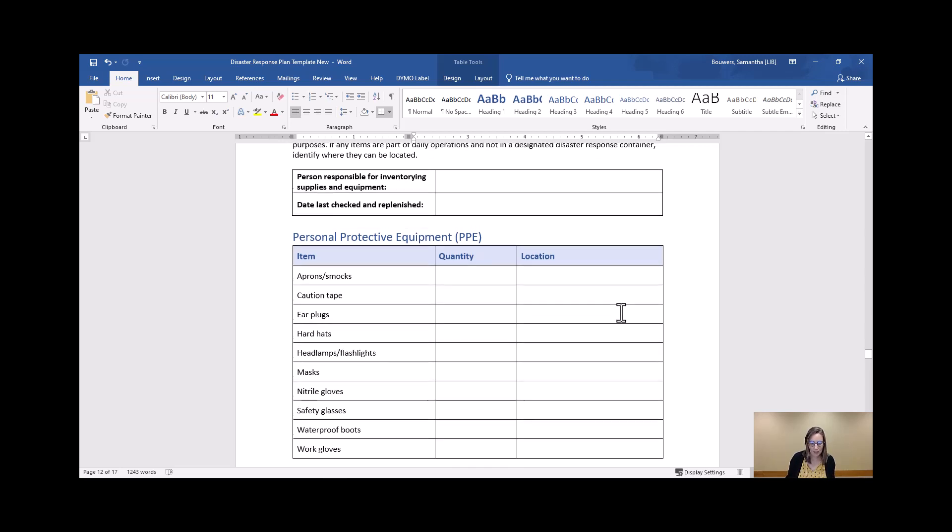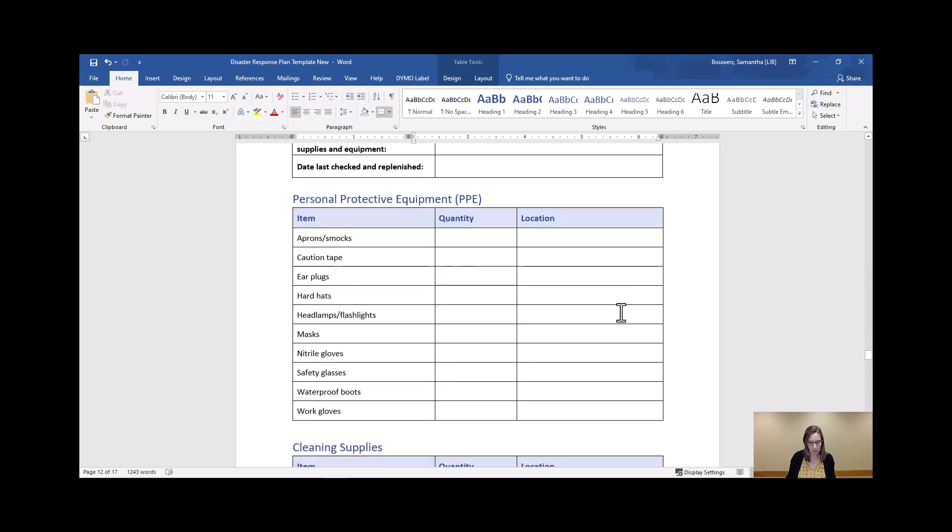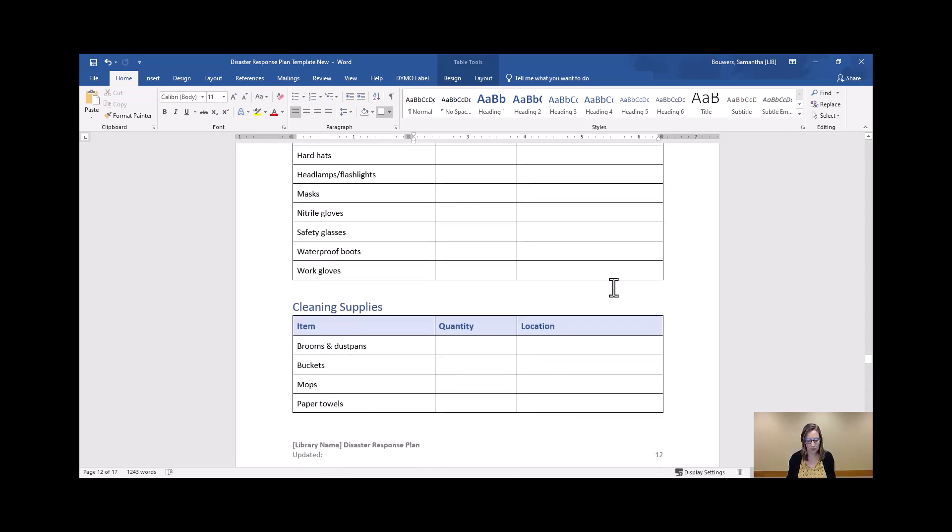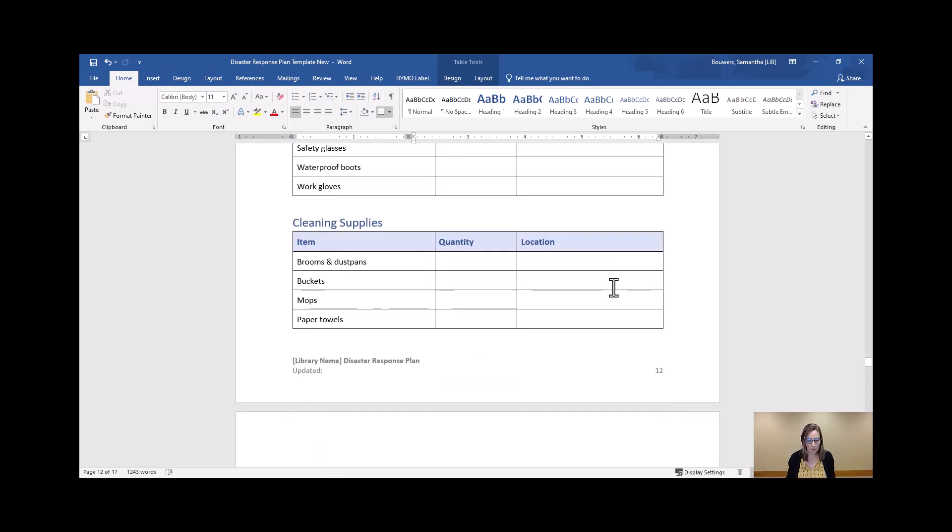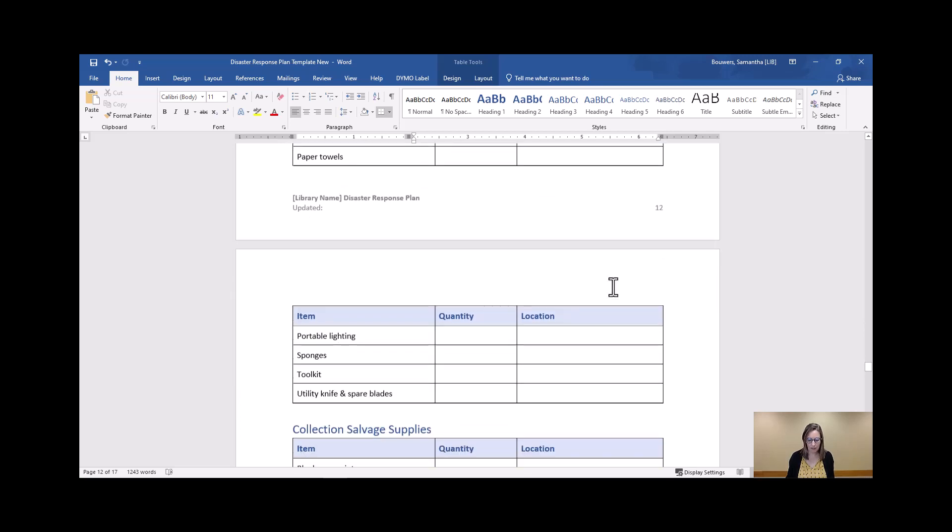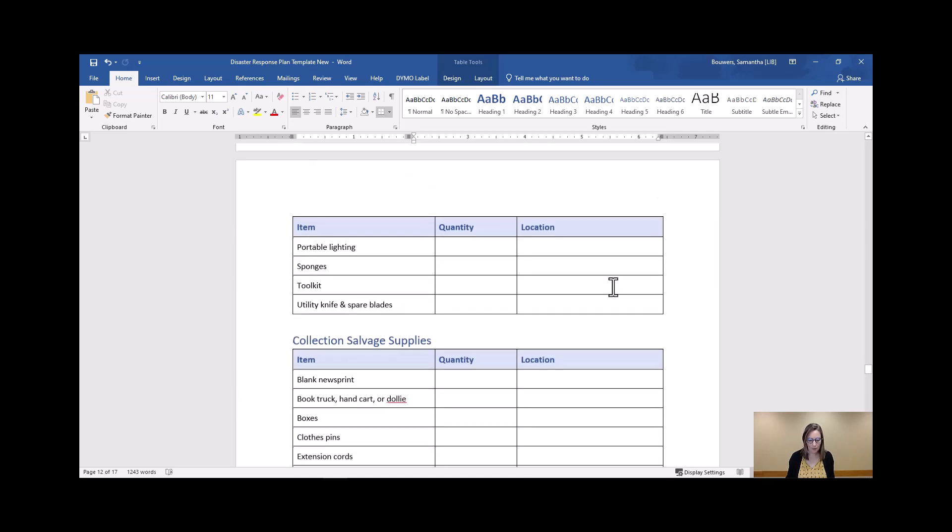So some of these things may be more relevant to you than others. Some are obviously going to be easier to find and store than others. This is just a guideline so you can take it or leave it as you will.